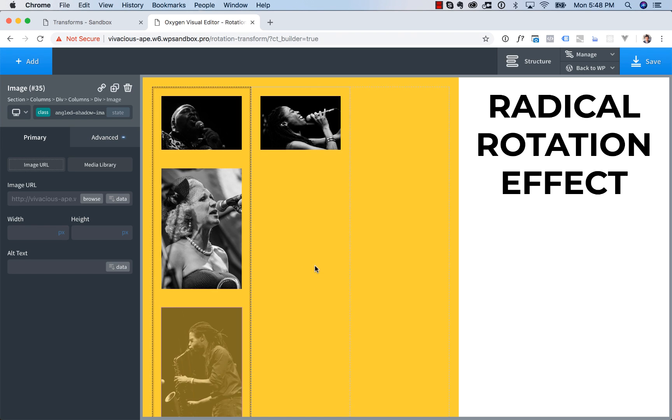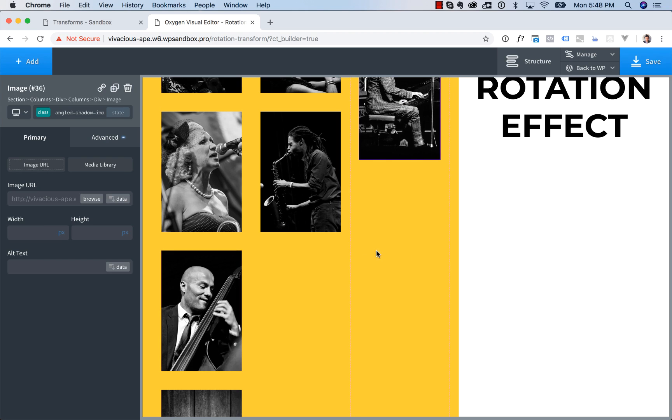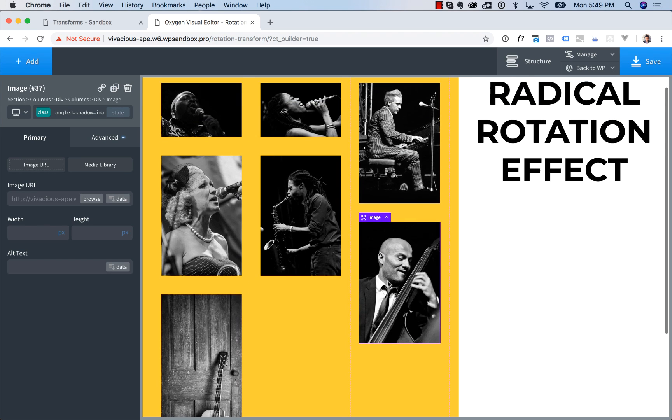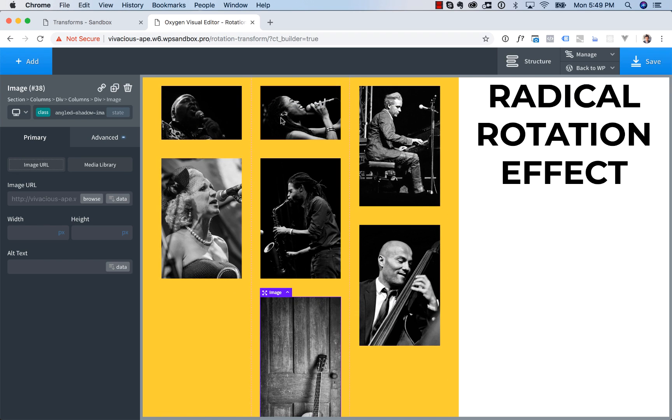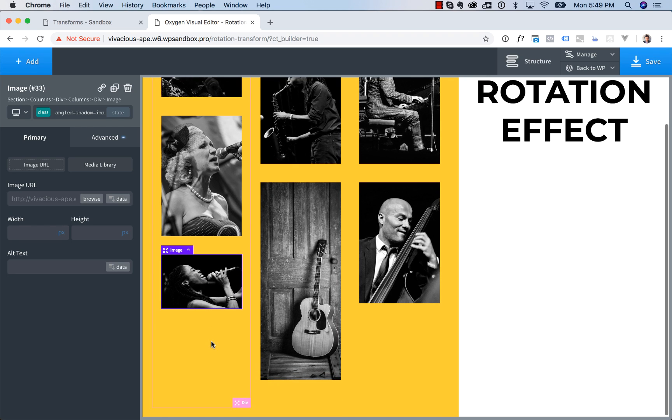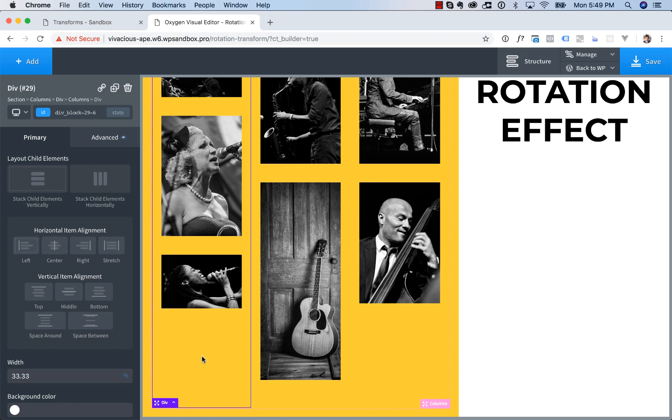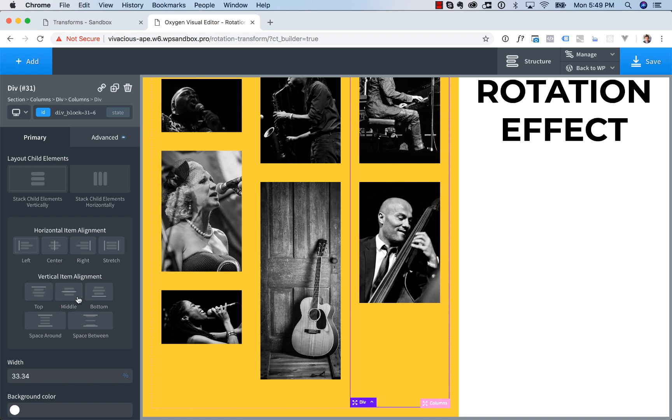And now let's arrange these in a cool way. So something like that looks good. And then let's vertically center the column. So you click each column and under vertical item alignment, choose middle.